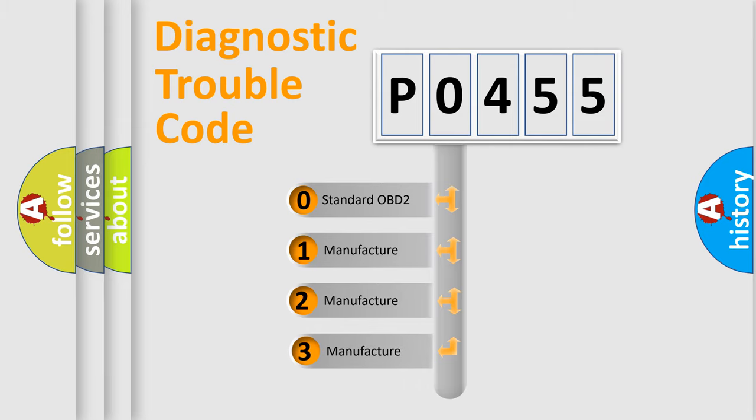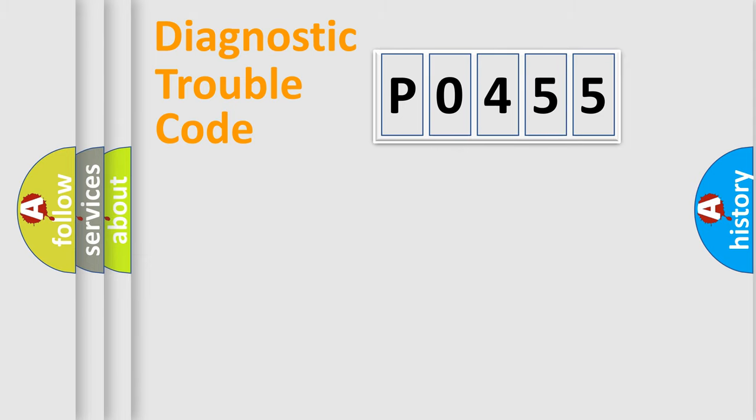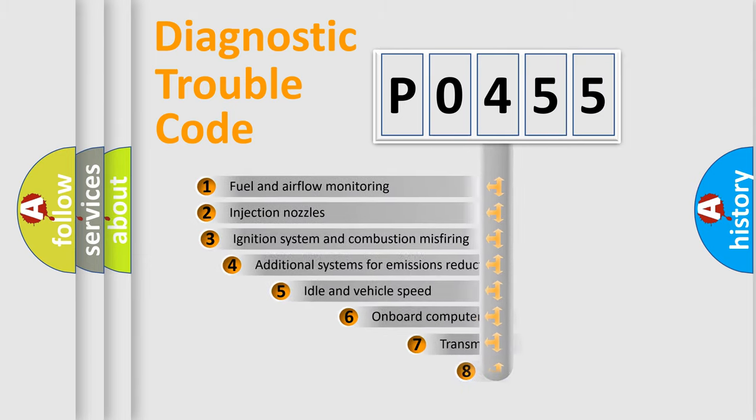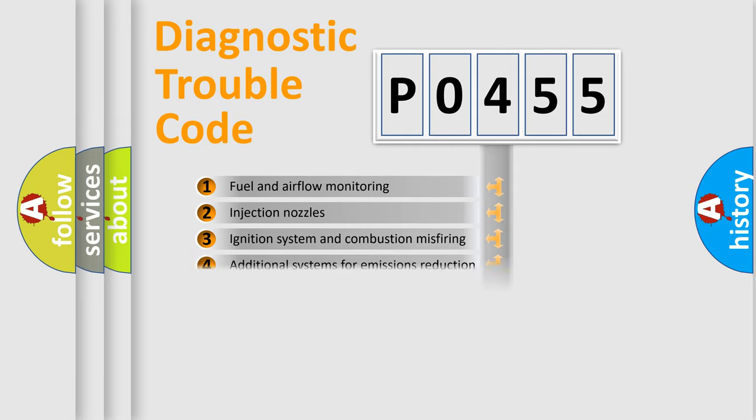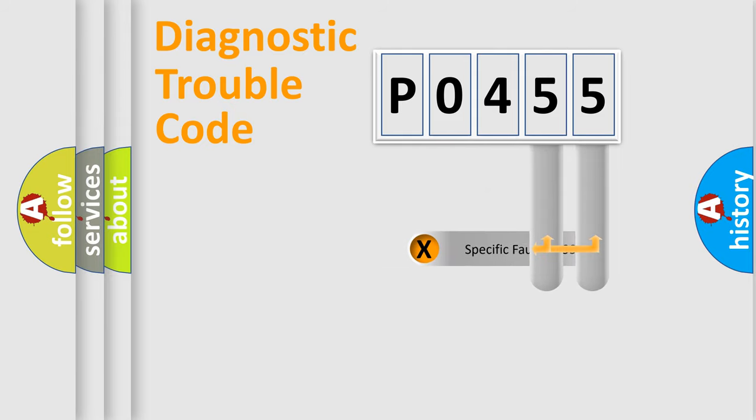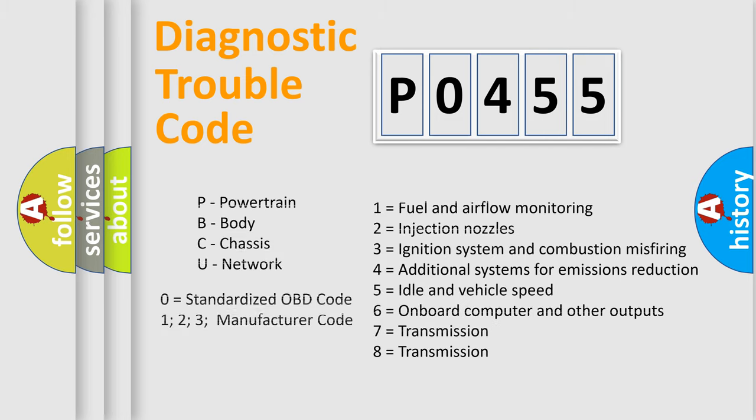If the second character is expressed as zero, it is a standardized error. In the case of numbers 1, 2, or 3, it is a more prestigious expression of the car-specific error. The third character specifies a subset of errors. The distribution shown is valid only for the standardized DTC code. Only the last two characters define the specific fault of the group. Let's not forget that such a division is valid only if the second character code is expressed by the number zero.